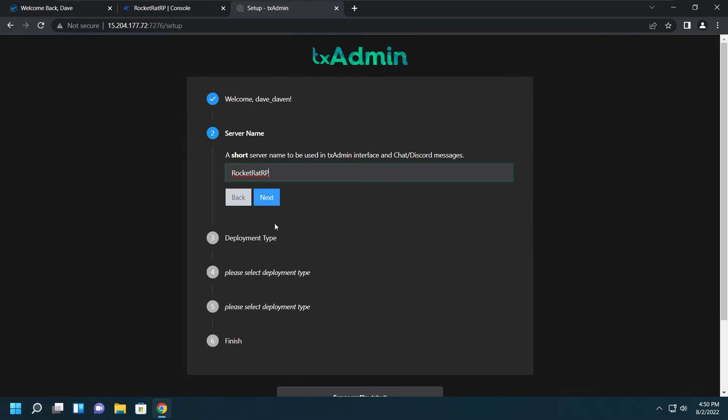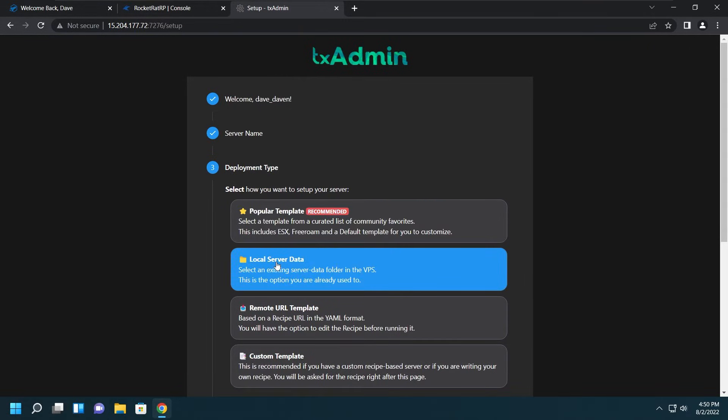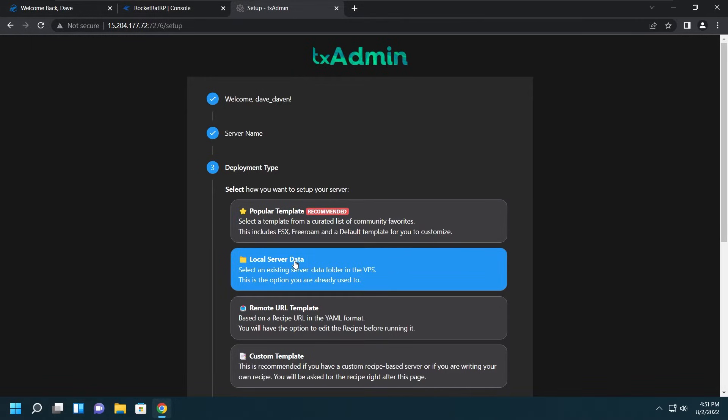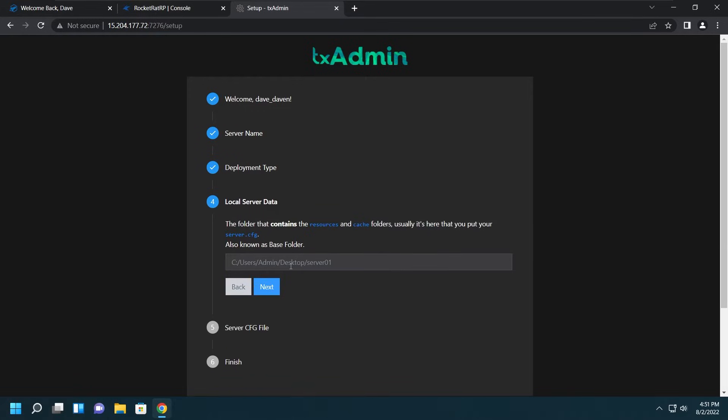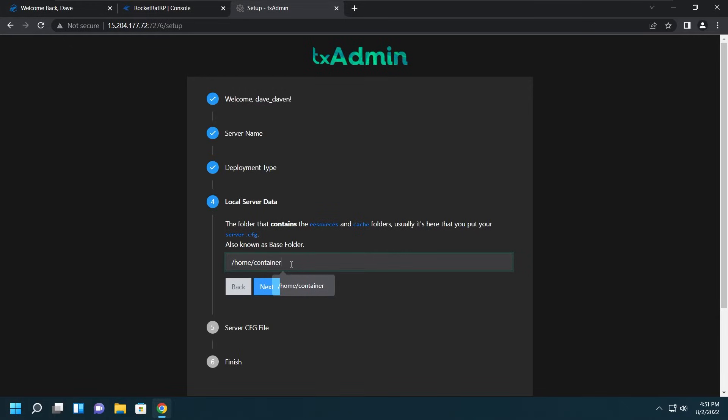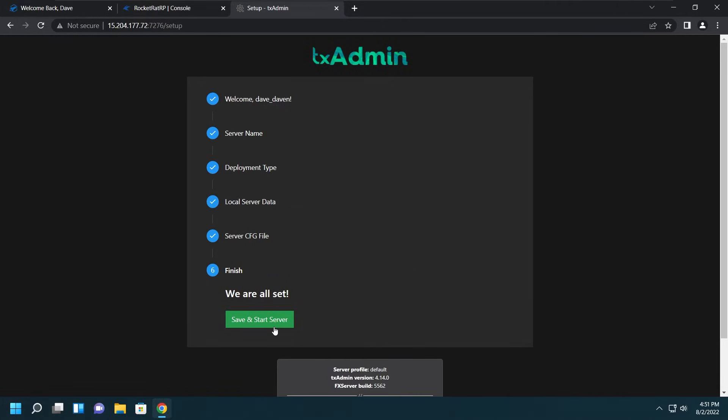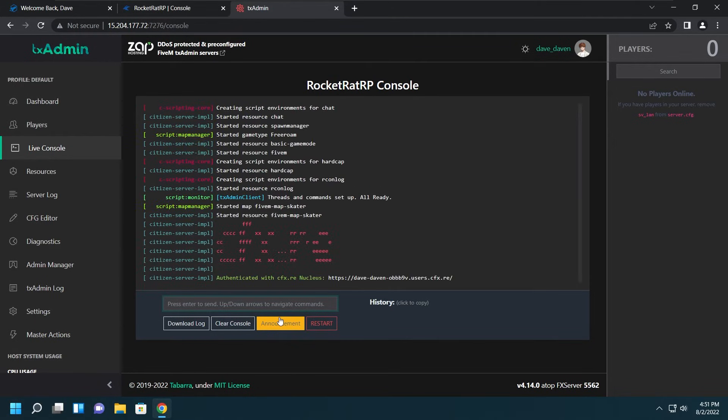Now this is the most important thing to follow. Please do not mess this up, as if you do your server has a chance of breaking. Click Next, enter the server name. Then Deployment Type. Do not, repeat do not, click Popular Templates. I don't care if it says recommended or not, do not click it. It will break your server. Do not use it. We are clicking Local Server Data because that's the one that doesn't break your server at all. In this box we'll put /home, lowercase /home/container. Then click Next, and this will be filled out for you automatically. Then click Save and then click Save and Start Server. After that, TxAdmin setup, everything looks good in here.